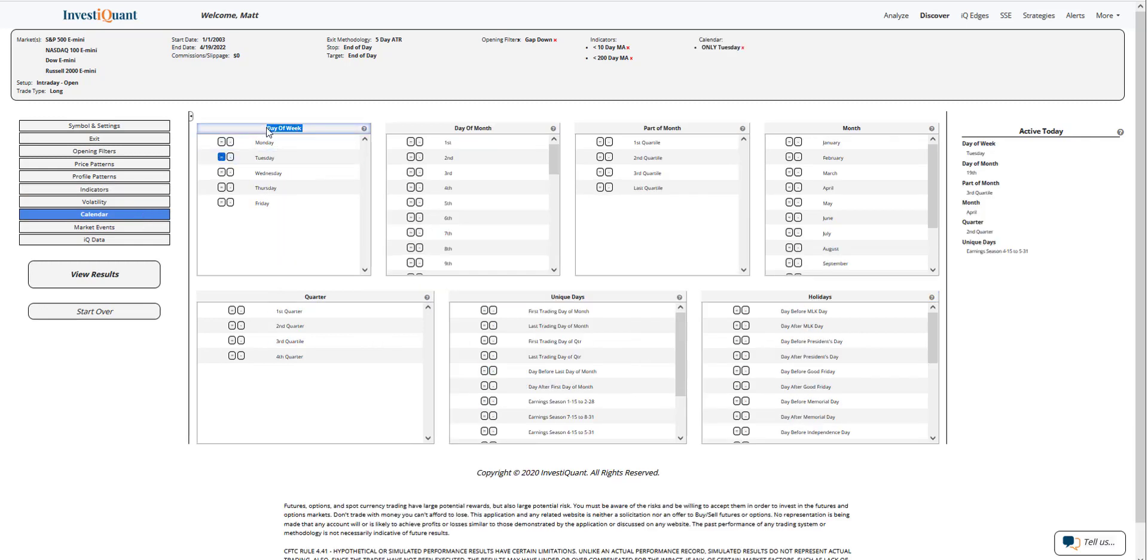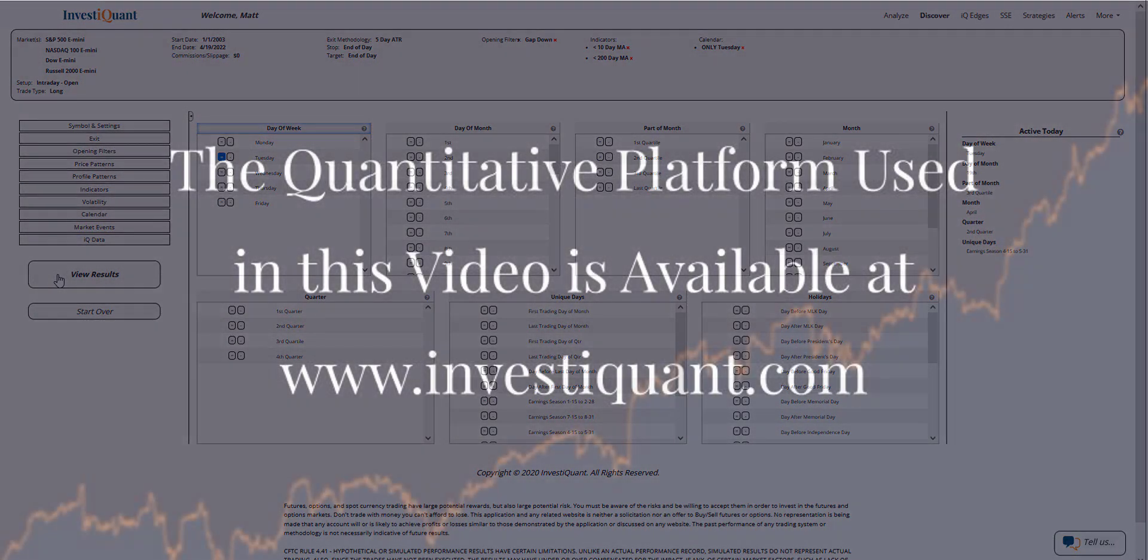So we'll see if there is a bias here on Tuesday. Let me go ahead and click view results.